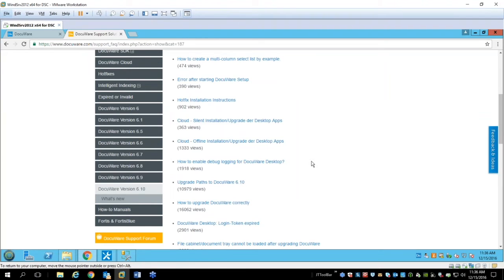We will also publish a list of the FAQ articles used in this webinar along with suggested solutions in our support forum after the webinar. Please continue asking questions in the question area and we'll try to answer them all. All questions and answers — especially those we can't answer today — will be published in our support forum after the webinar.